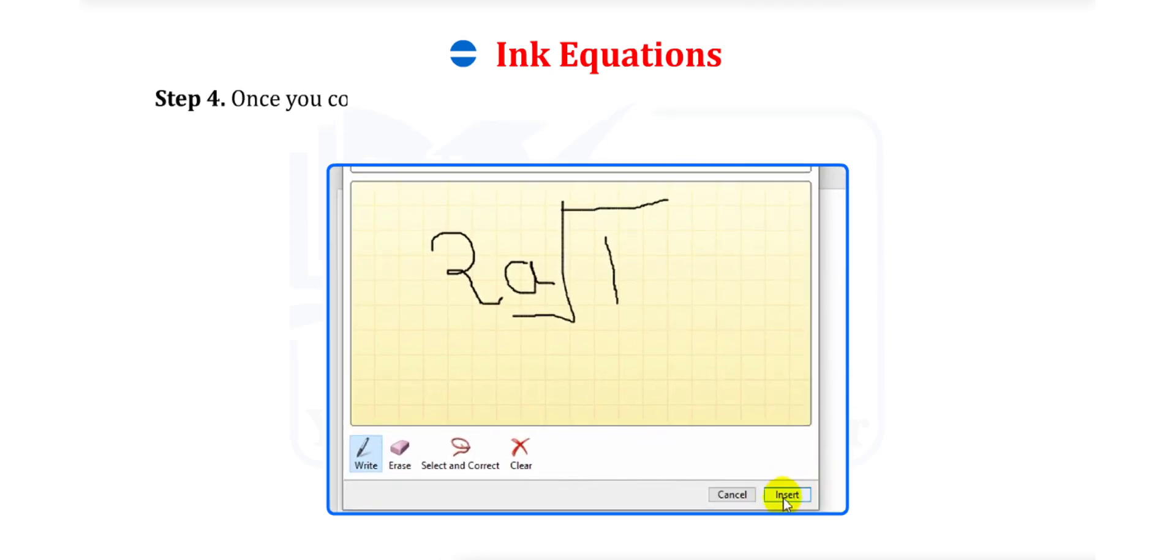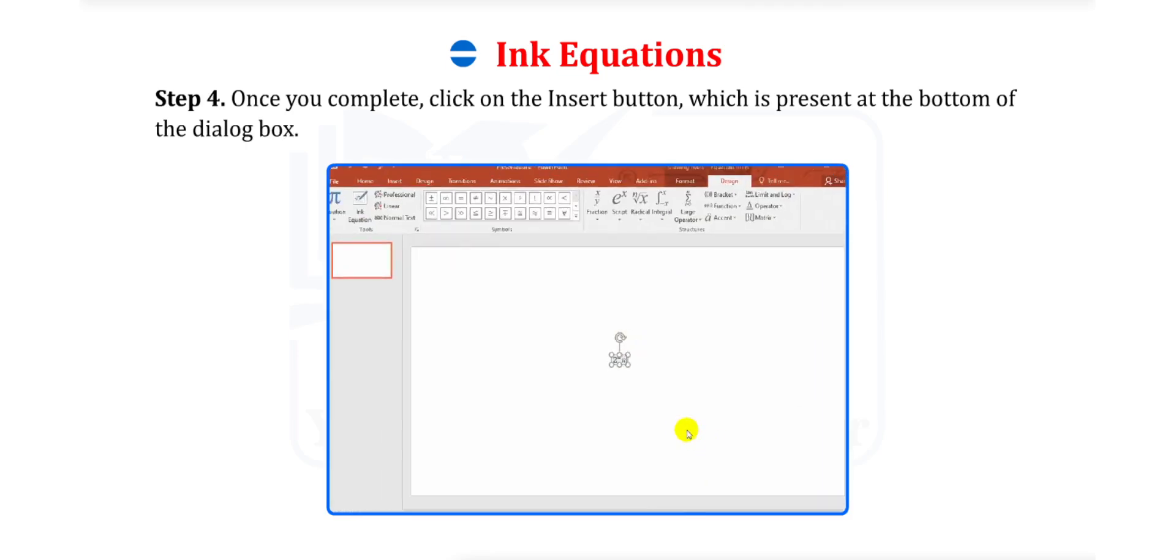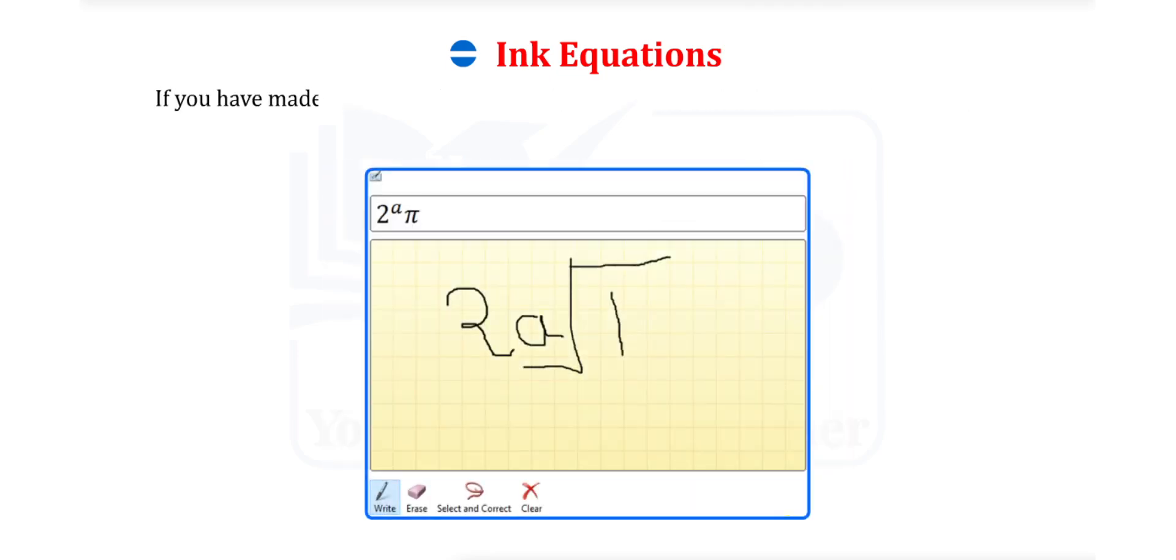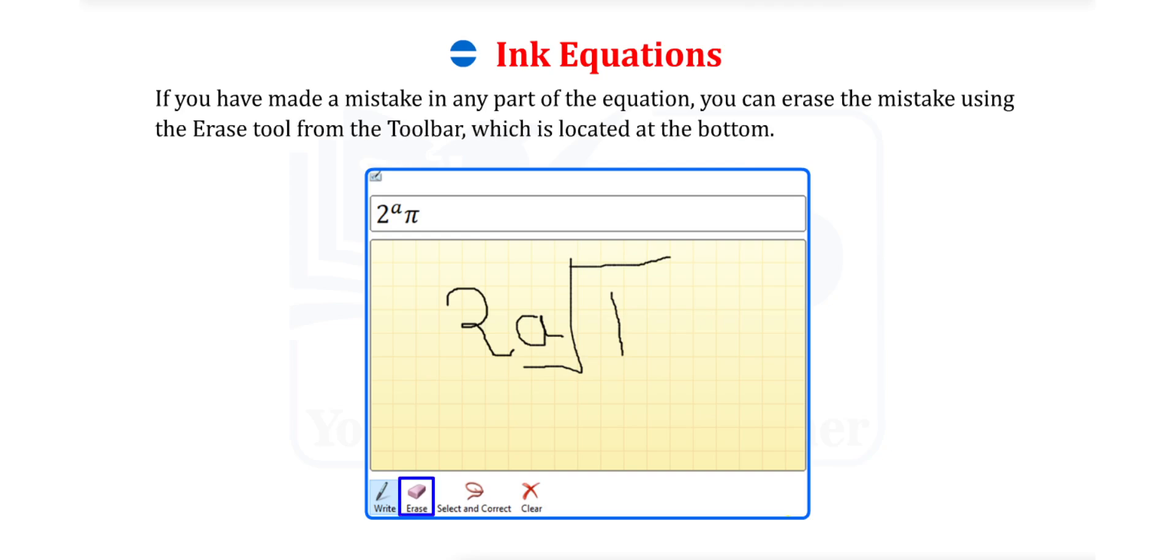Step 4. Once you complete, click on the Insert button which is present at the bottom of the dialog box. If you have made a mistake in any part of the equation, you can erase the mistake using the Erase tool from the toolbar, which is located at the bottom.